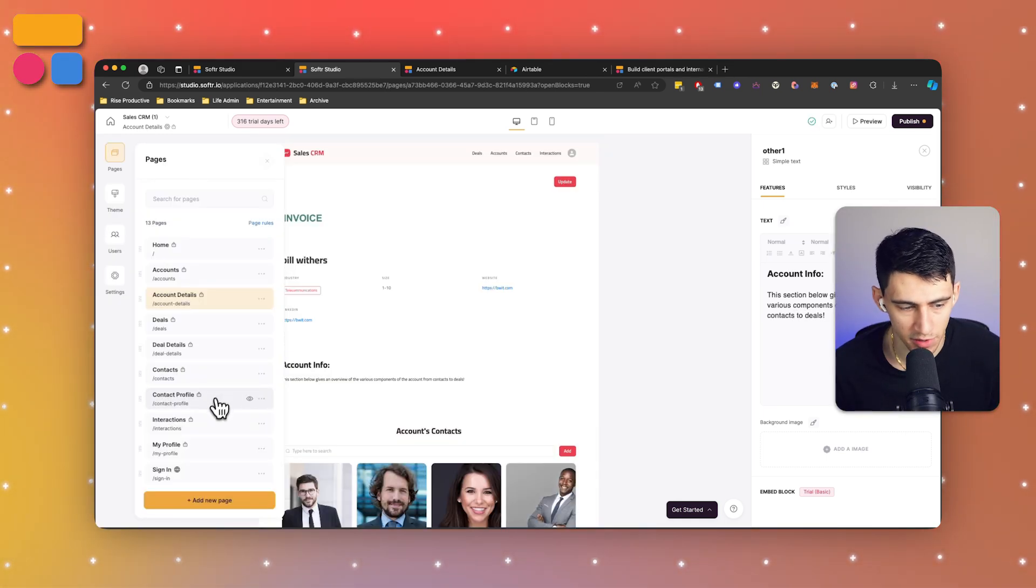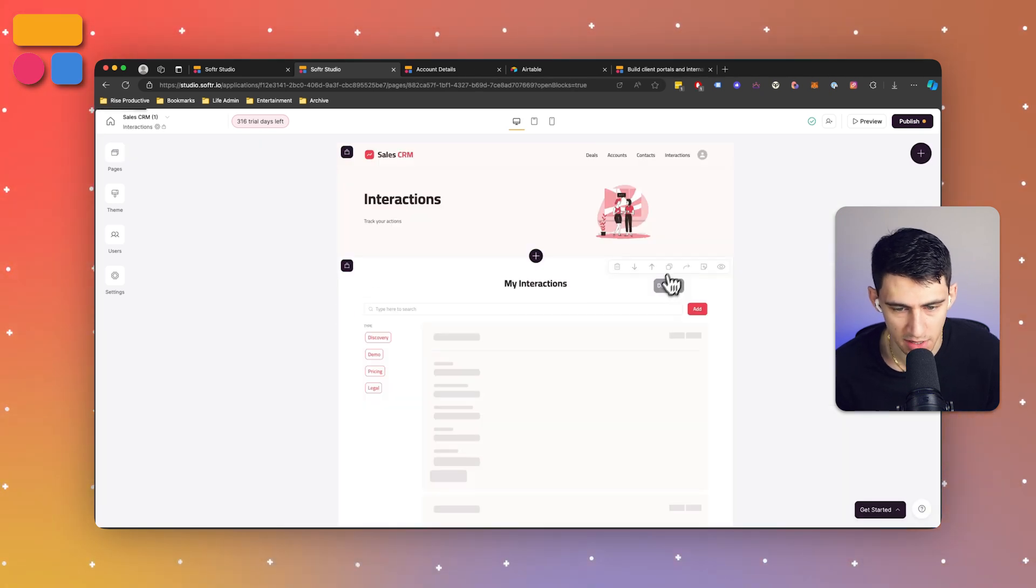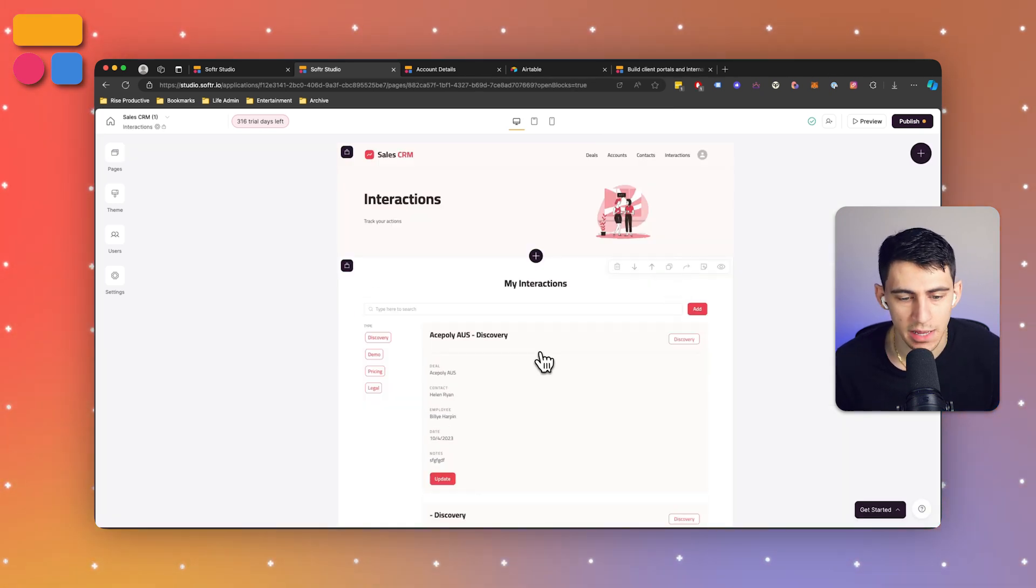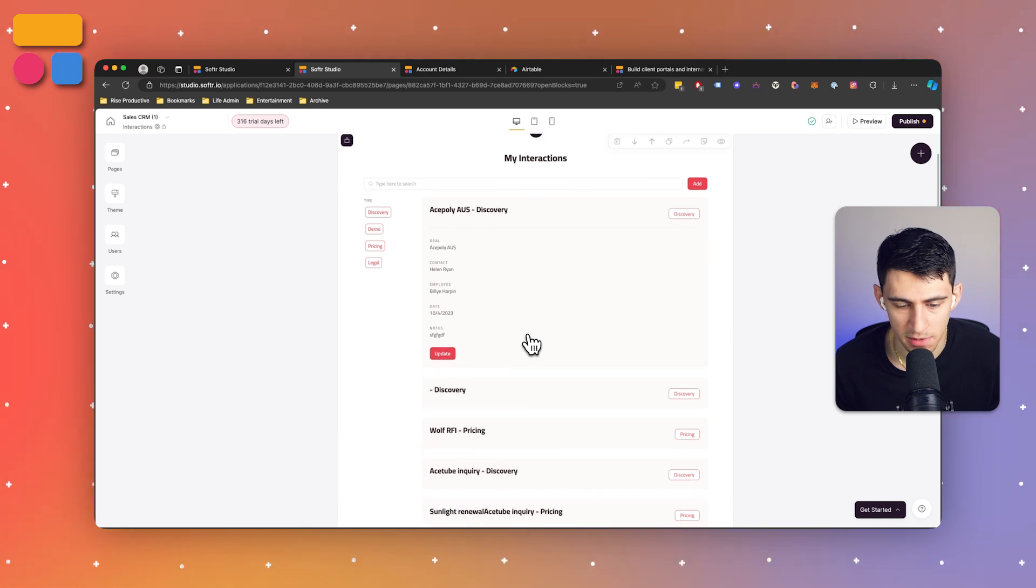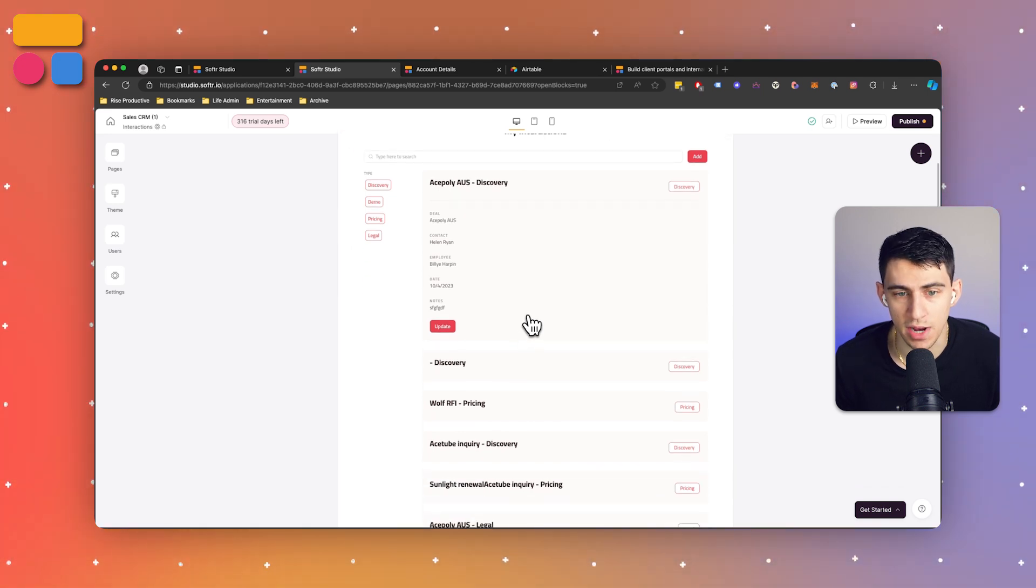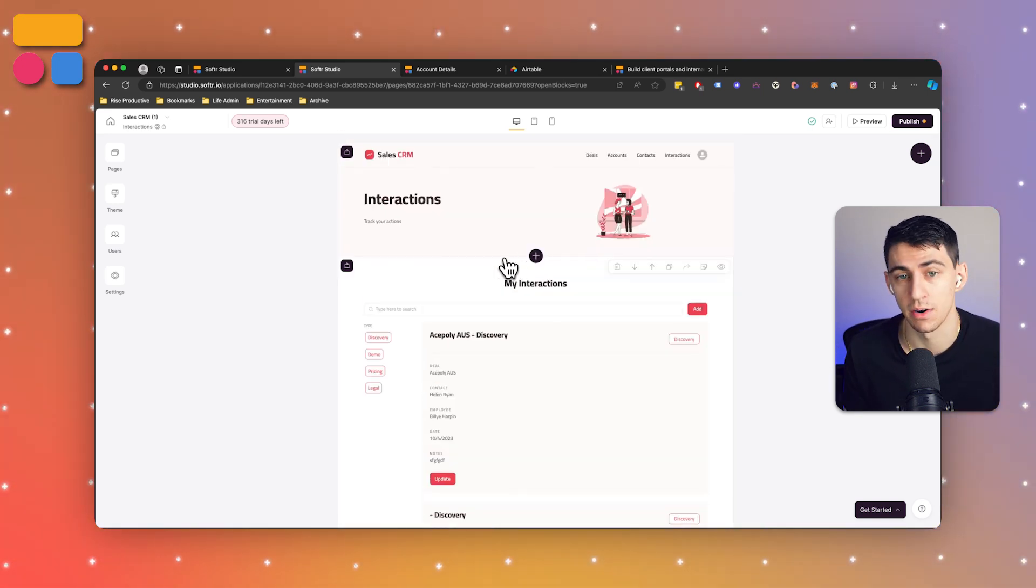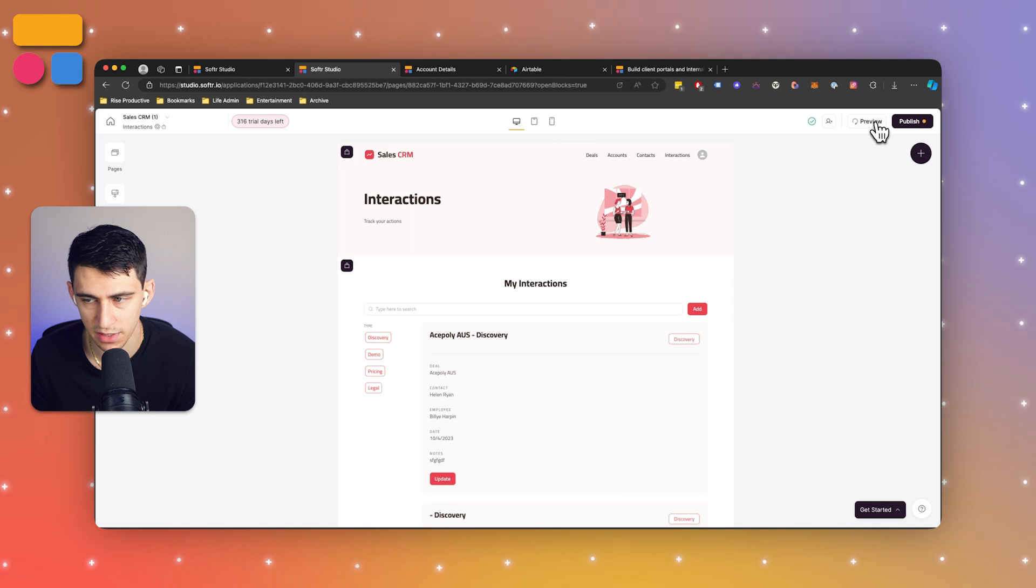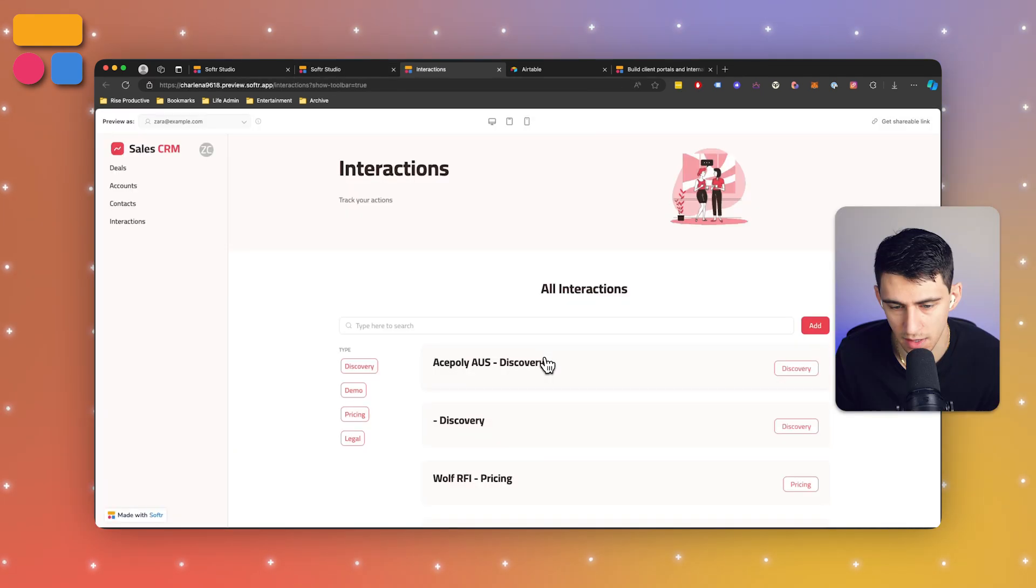I personally like the interactions page where we can see all of the different documented interactions between the different companies and people, so we can keep track of how the conversations have gone along in the CRM process.